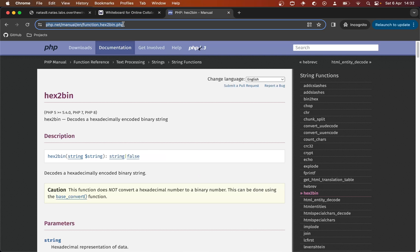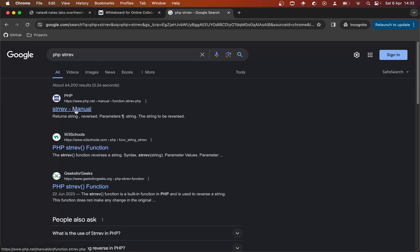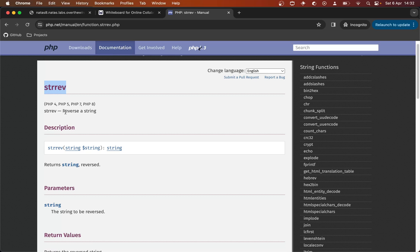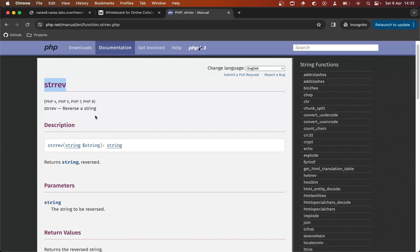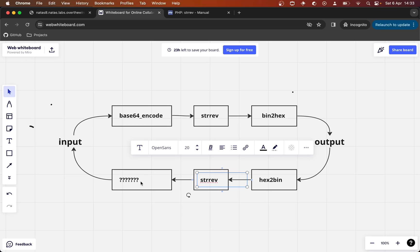Let's look up PHP string reverse next — I'm calling it string reverse because I know that's what it does; it's easier to say than strrev. It reverses a string, and so straight away we think: how do we reverse reversing a string? Well, we do the same thing again — we reverse it again. So in that way, strrev is kind of its own inverse.